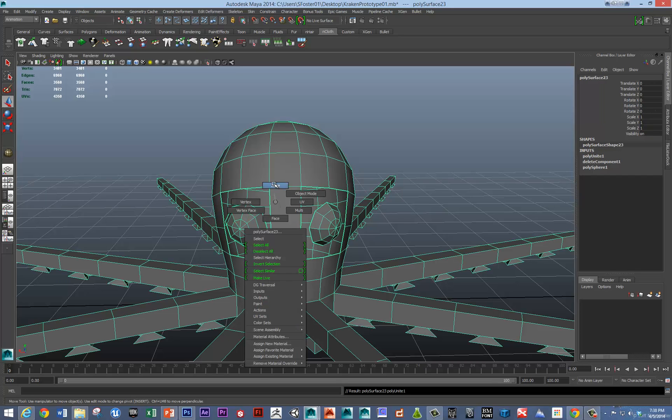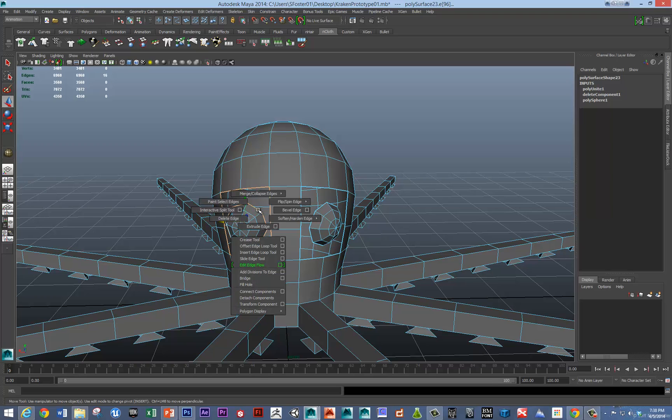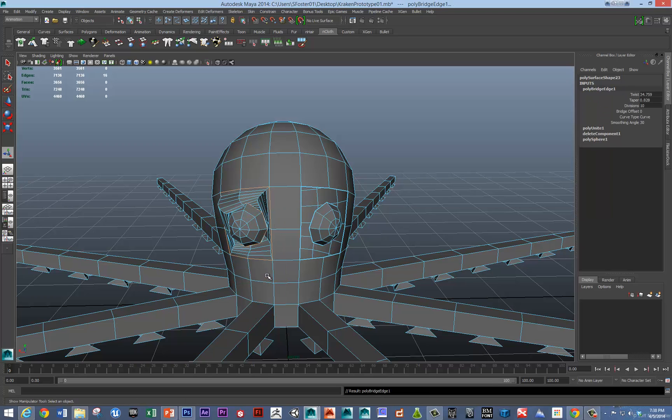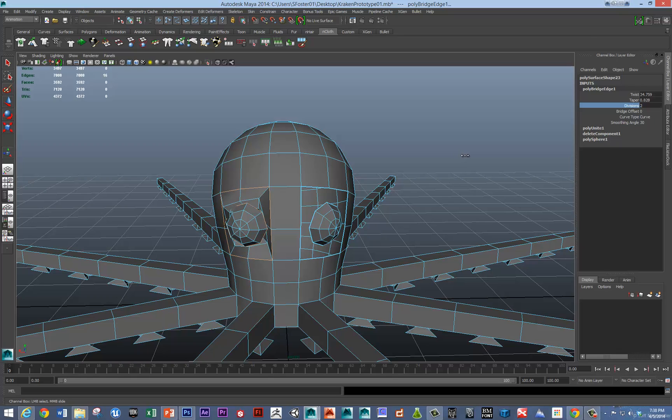And now we should just easily be able to bridge between these pieces of geometry. So bridge. There we go. Really I don't want that many divisions. If we want more of a tentacle type of eye, maybe two or three.